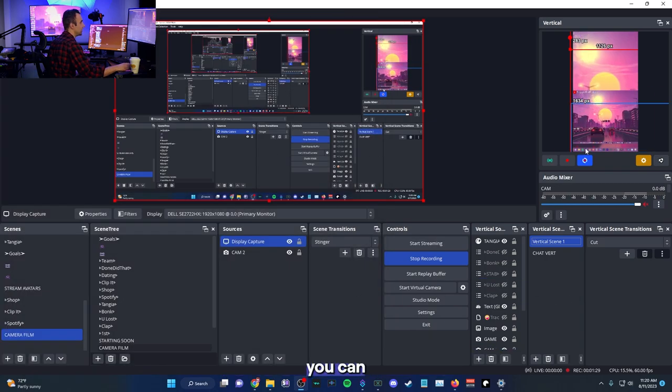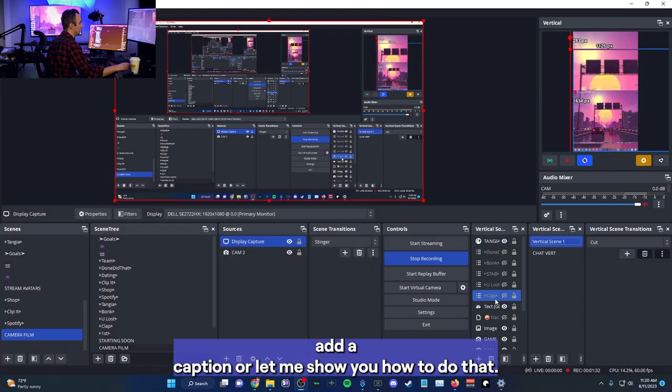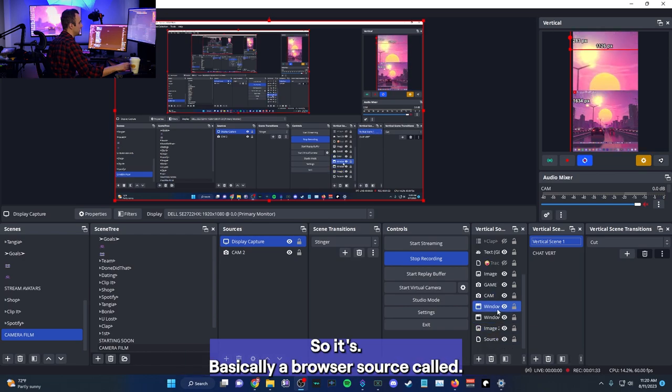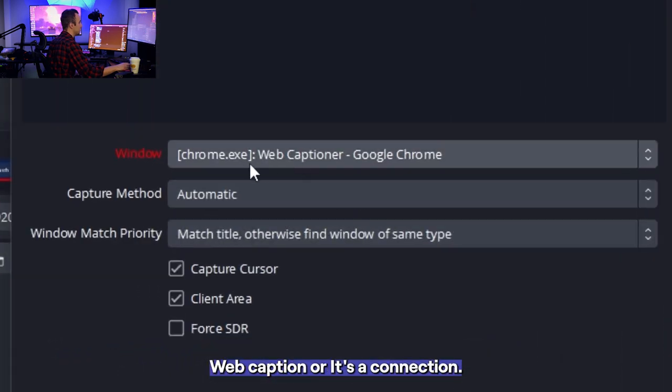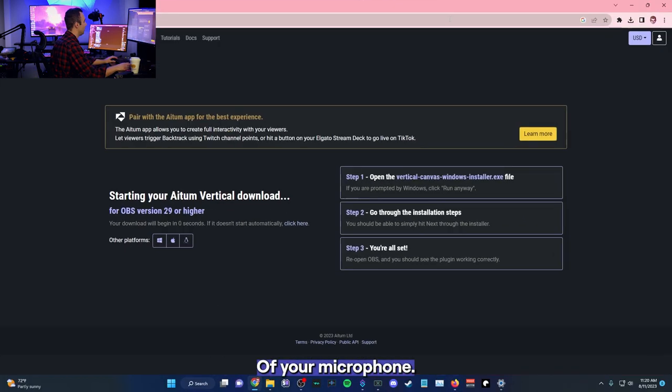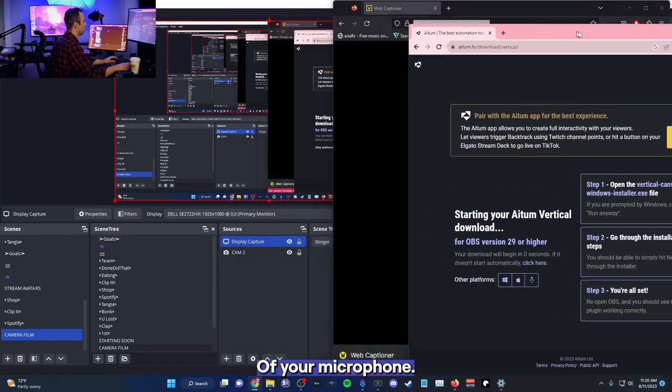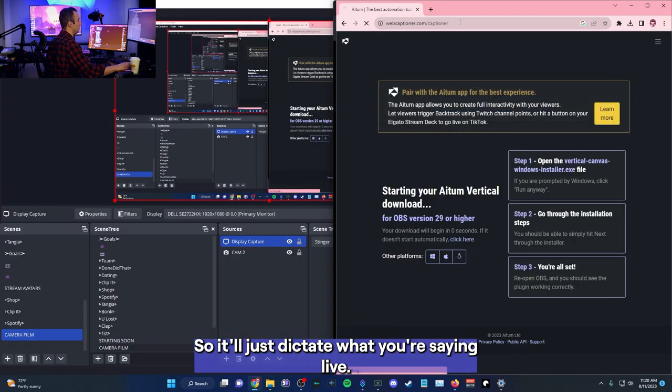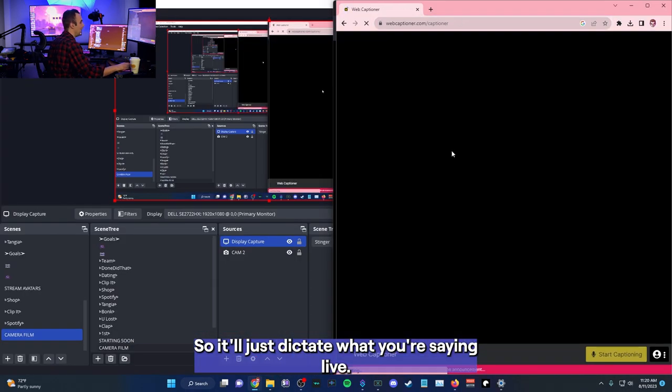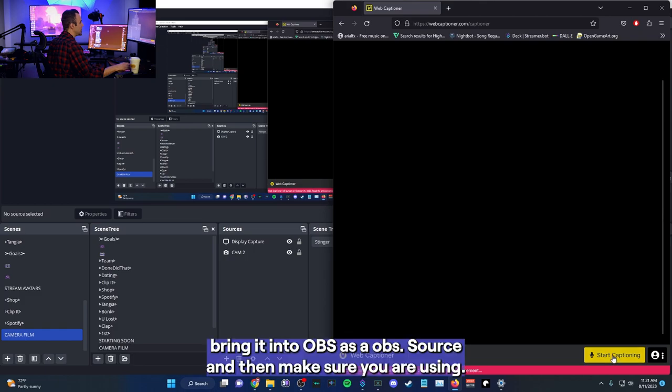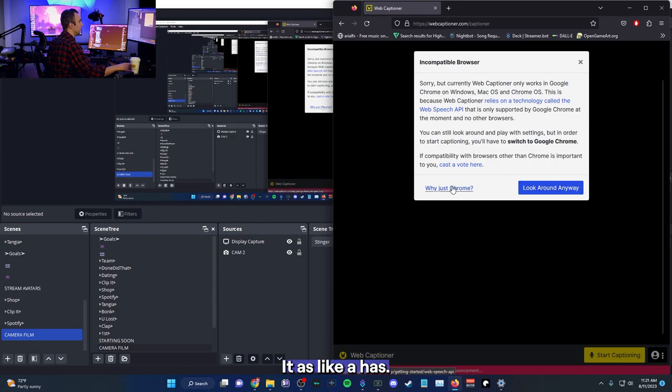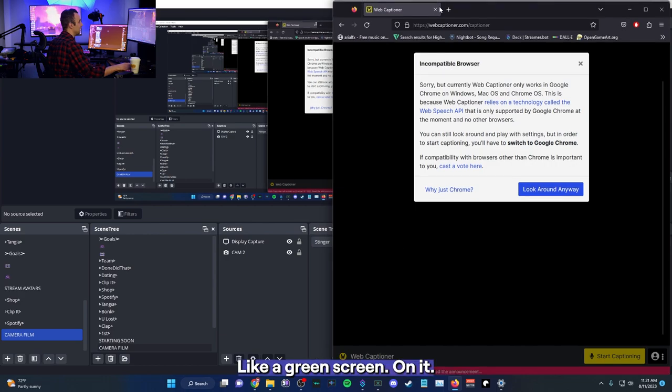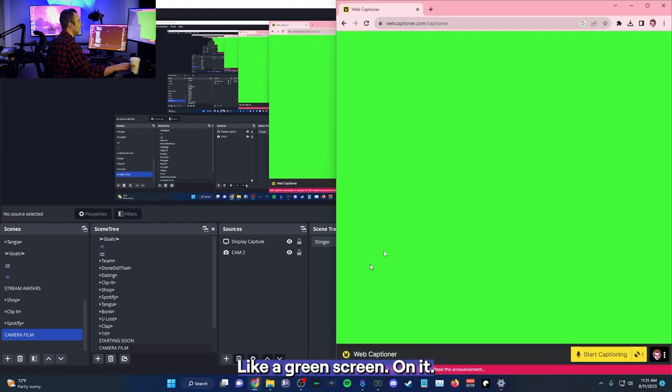You can add a captioner. Let me show you how to do that. So it's basically a browser source called web captioner. It's a connection of your microphone. So it'll just dictate what you're saying live, bring it into OBS as an OBS source and then make sure you're using it as like a, has like a green screen on it.